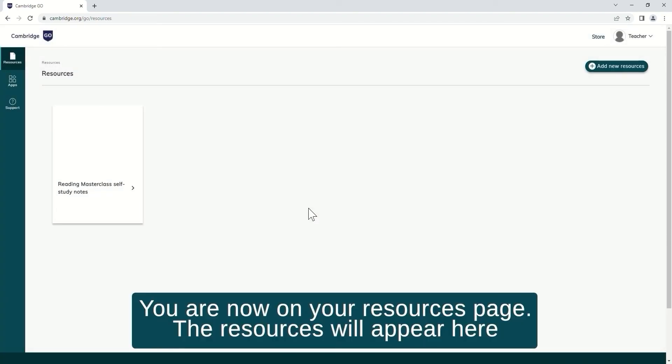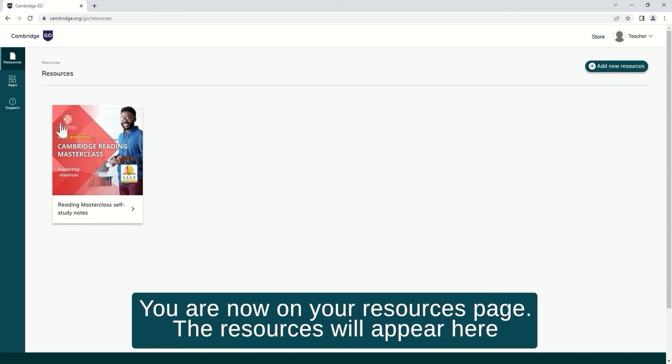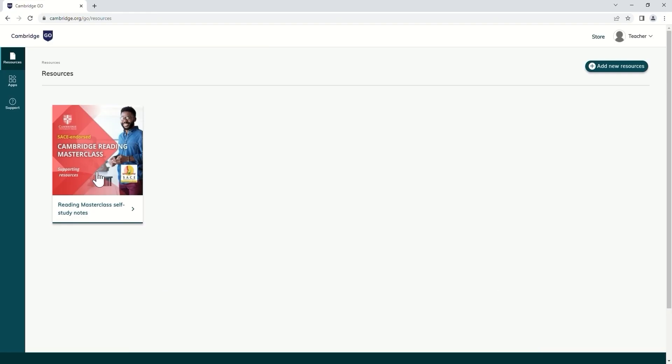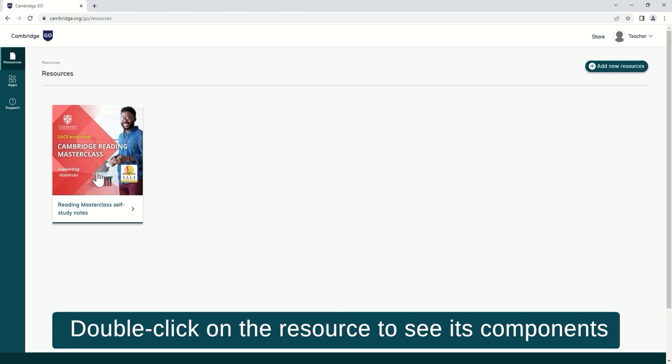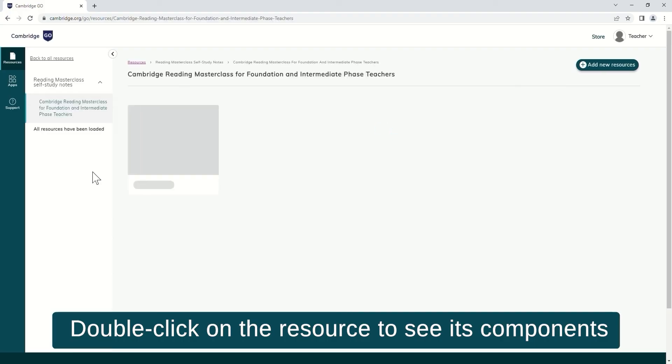You are now on your resources page. The resources will appear here. Double click on the resource to see its components.